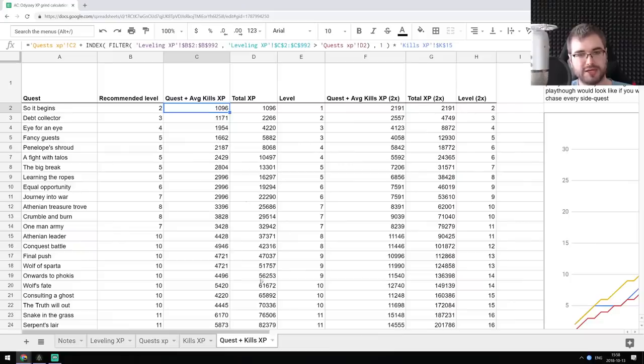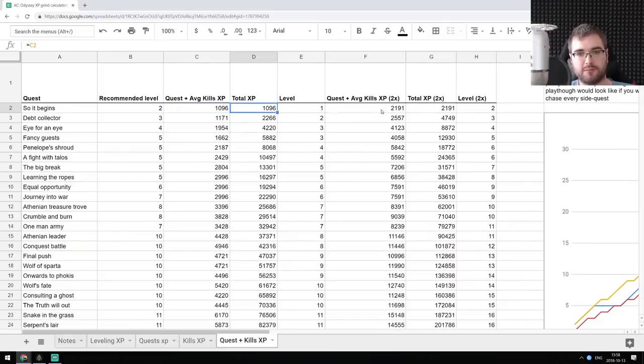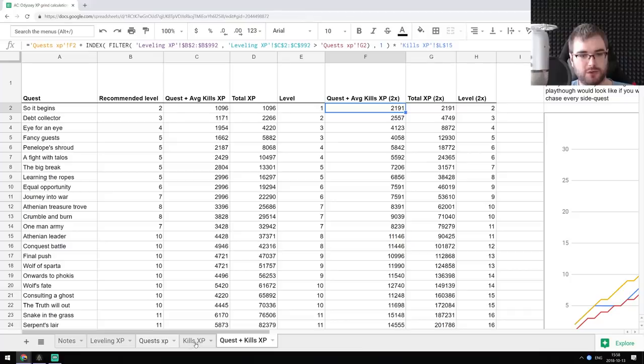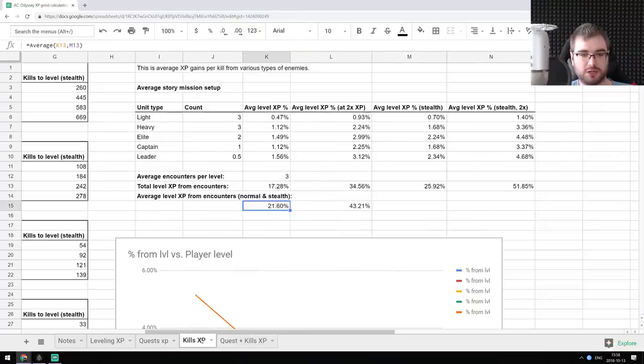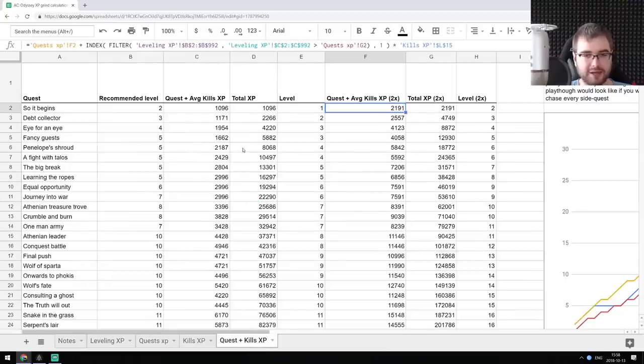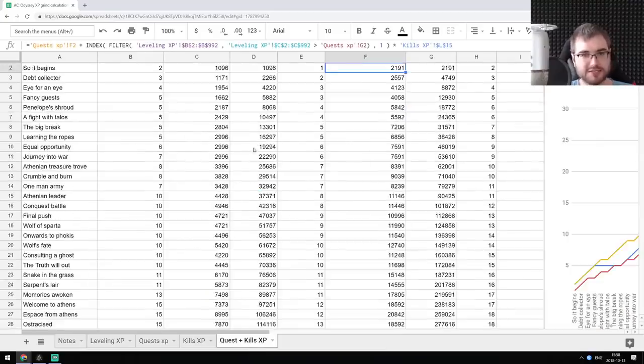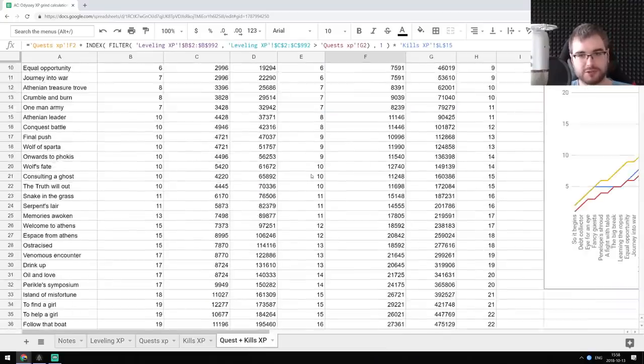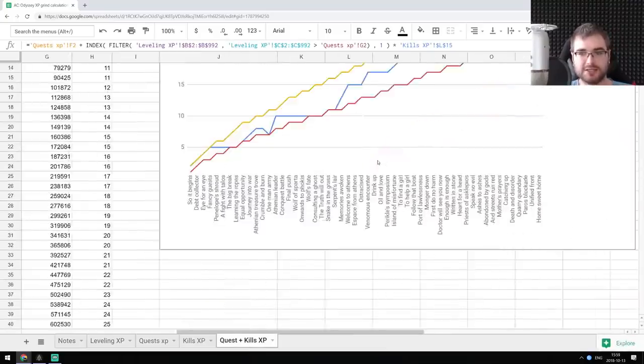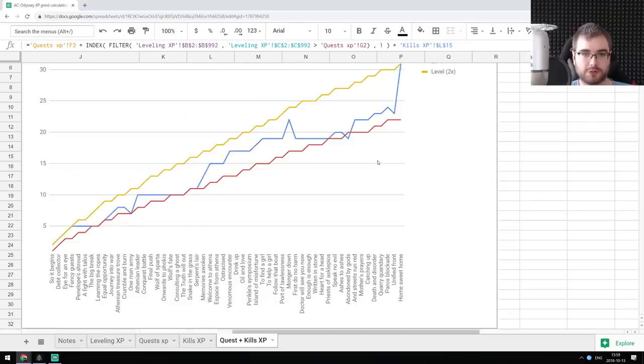So from normal XP, we're going to get 21%. And from double XP, we're going to get those 43%. And I calculated the same. So this is the projected levels. And this is how the curves look.